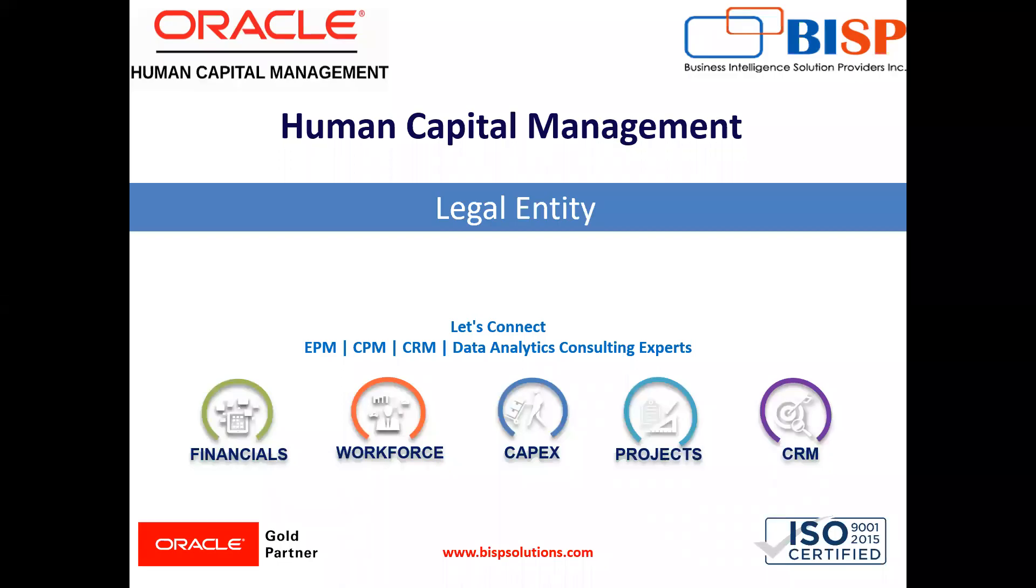Welcome to our channel. My name is Nikita from BSP Solution. In today's video, I'll explain how to create a legal entity in Oracle HCM.